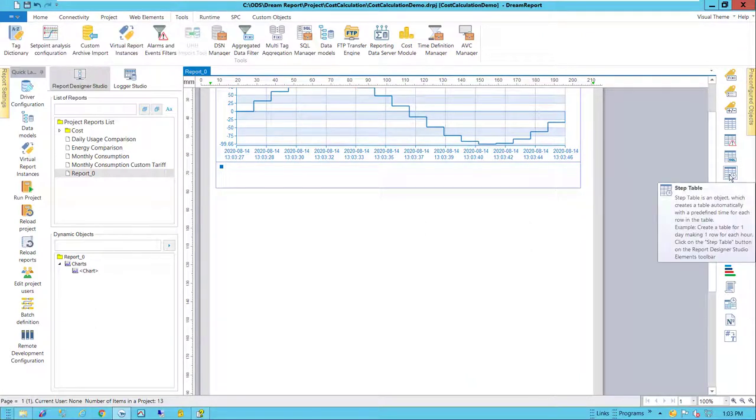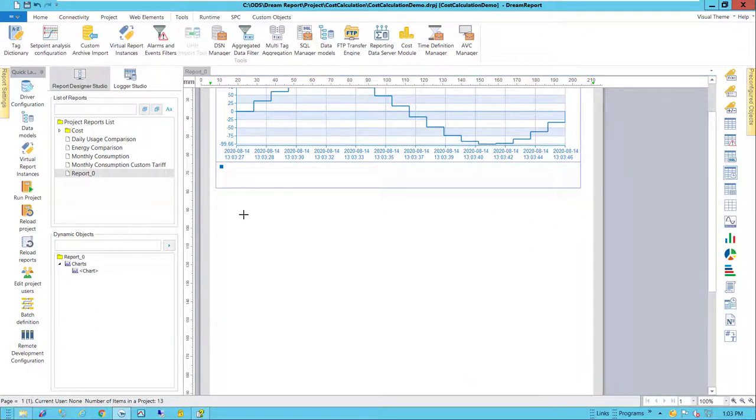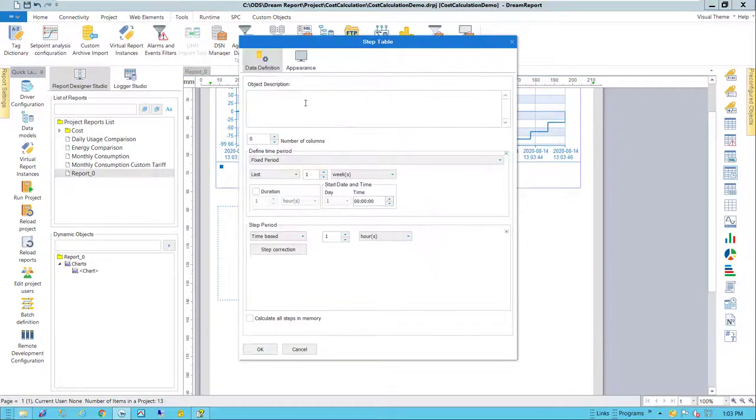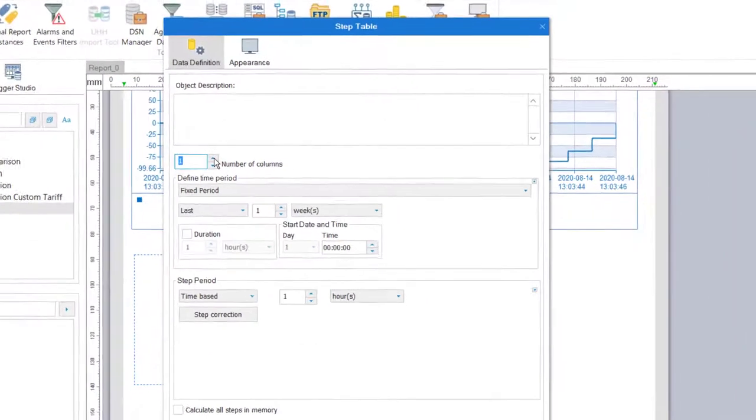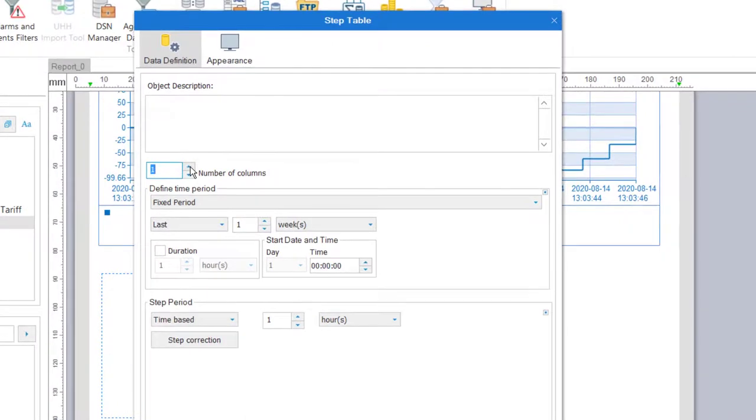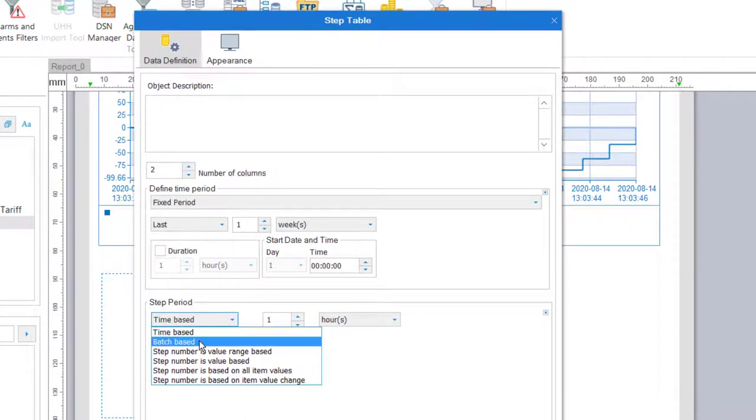Now I'll add a step table. This table will break down the data by day for the last week, showing electricity consumption and then the associated cost for each day.